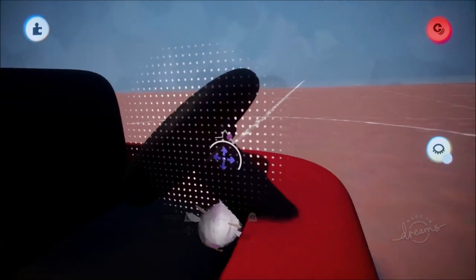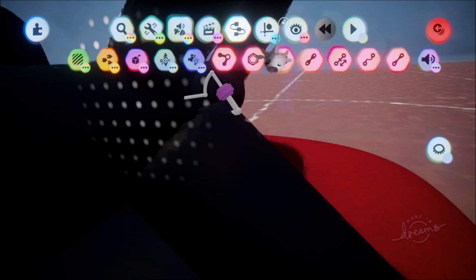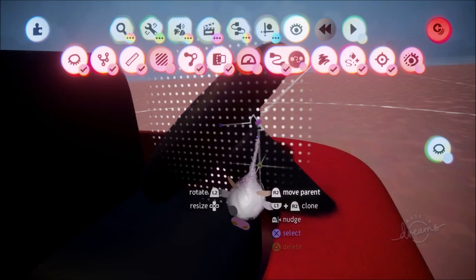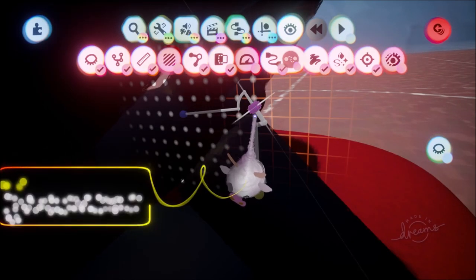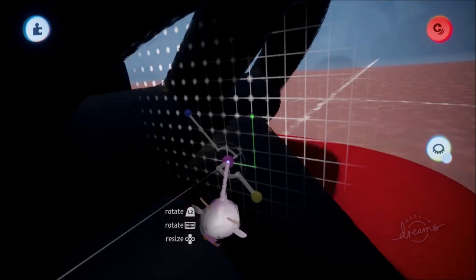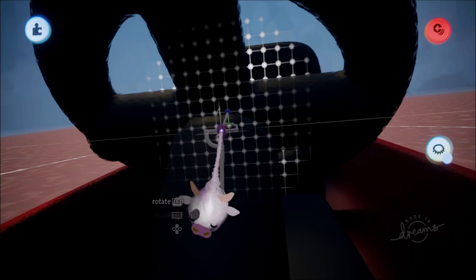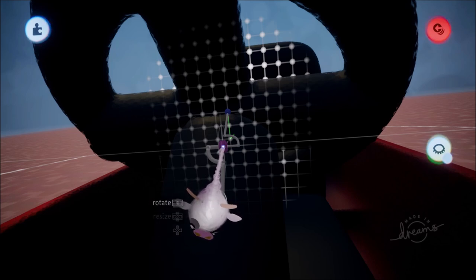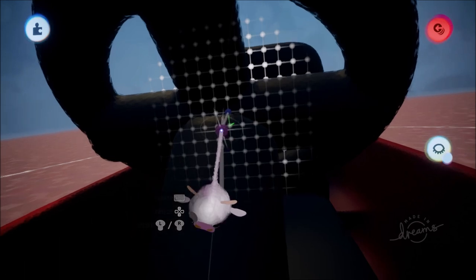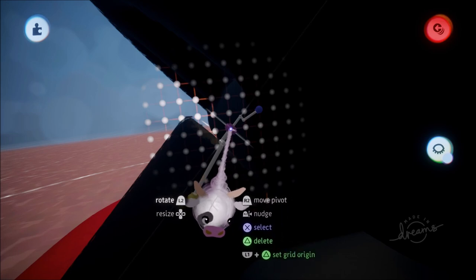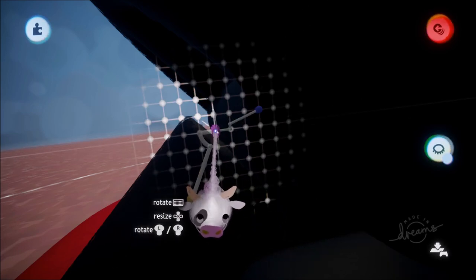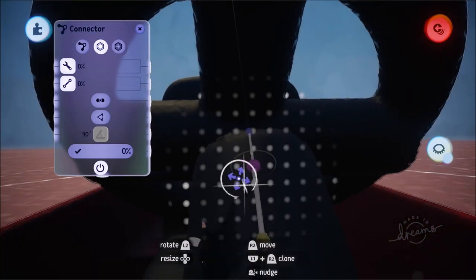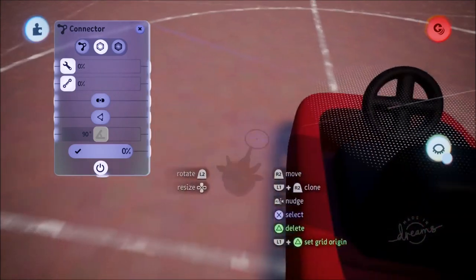Once we start working on it, the connector kind of disappears — this happens a lot because connectors are inside objects. Go to Show and Hide, make sure connectors are shown, and also turn on X-Ray so you can see the connector very clearly. Now grab the purple part, press Triangle to align it to the grid. Our steering wheel is going to turn clockwise and anti-clockwise, so while holding it with R2, hold L2 and move the left analog stick to point it so the circle points in the same direction as the steering wheel.